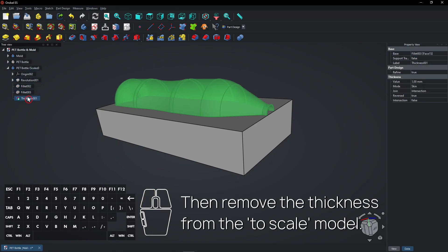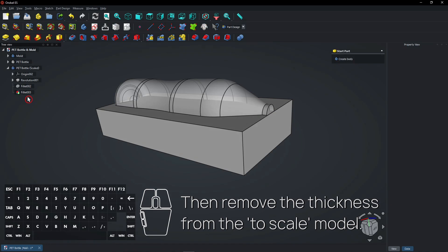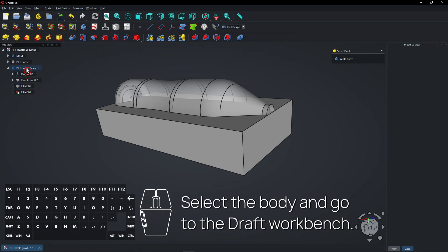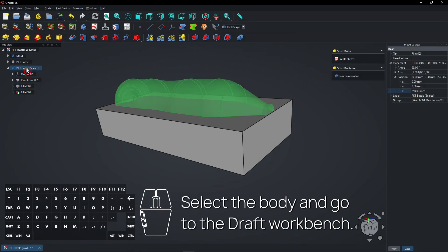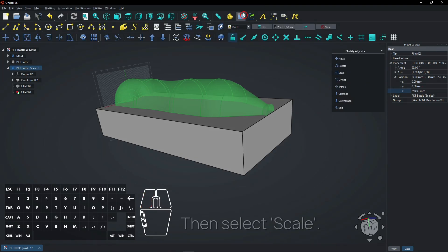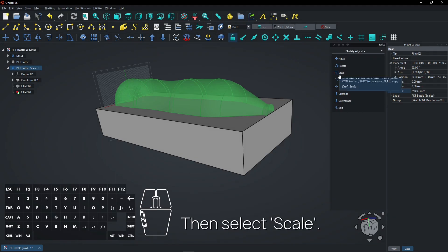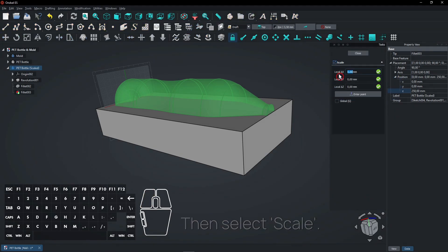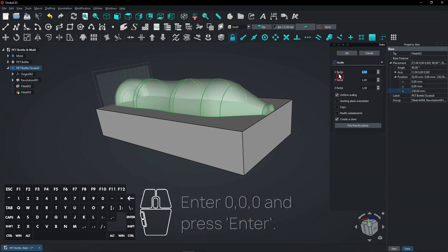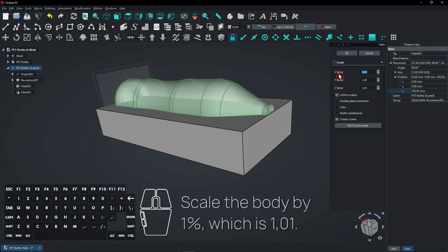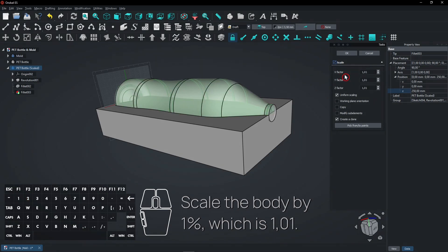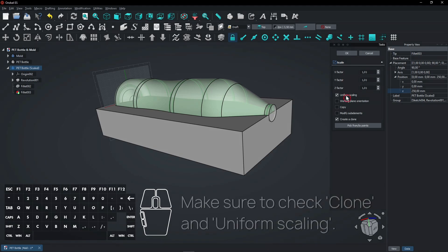Then remove the thickness from the scaled model. Select the body and go to the Draft Workbench. Then select Scale. Enter 000 and press Enter. Scale the body by 1%, which is 1.01. Make sure to check Clone and Uniform Scaling.